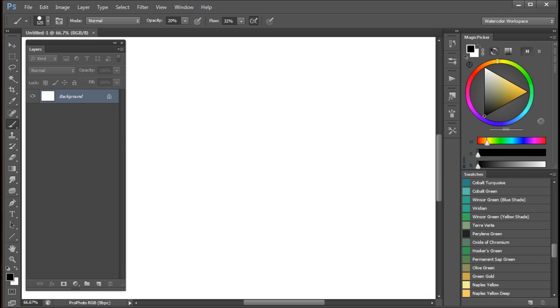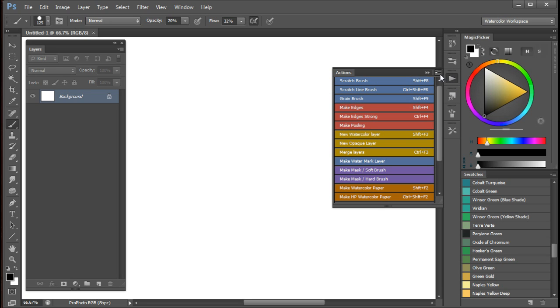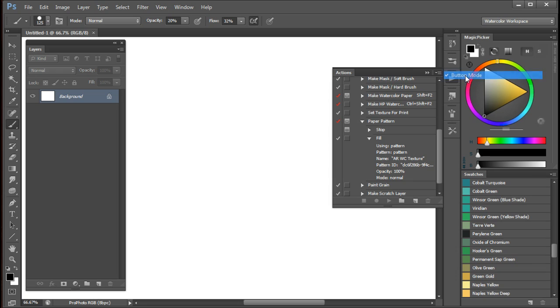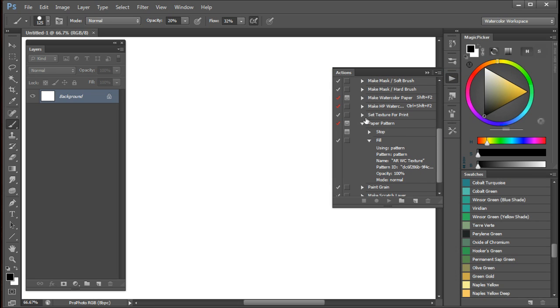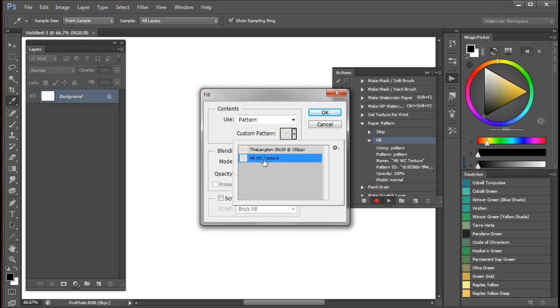If you want to use a different paper and still continue to use the same actions that we have here, then simply create a white document at 150 pixels per inch and go to the actions. Click on this button here and remove the button mode. Then go down to the action that says paper pattern and double click on the fill action. Then come here and pick the new pattern that you want. Let's say ARWC texture instead of the normal Langton 30 by 20. And click OK.